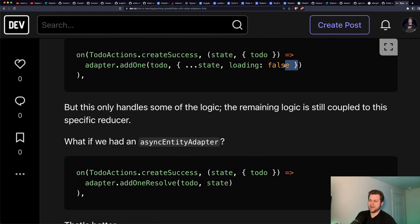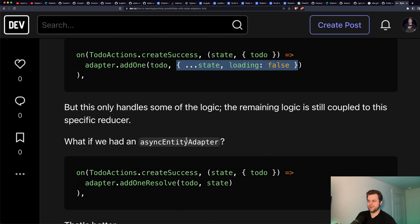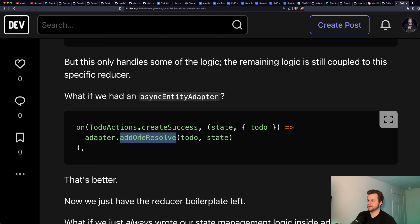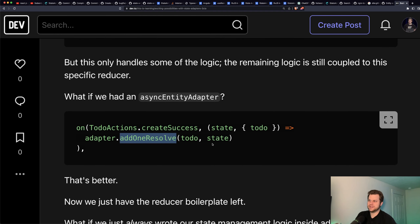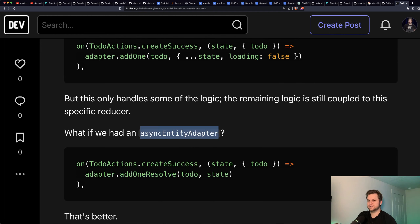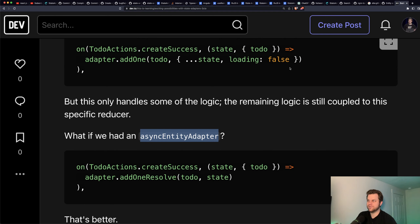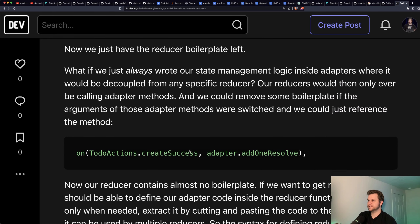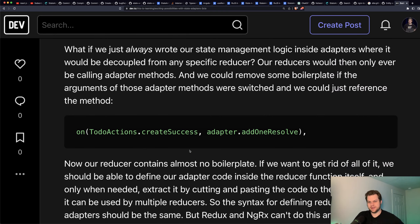Ideally we'd be able to have a state adapter that we could reference directly instead of this pass-through boilerplate. What we'd do is have all our state logic defined in an adapter. So if we had like an async entity adapter, maybe it could have a function like 'add one resolved' — something that handles both state changes: adding one and setting loading defaults. It's reusable.